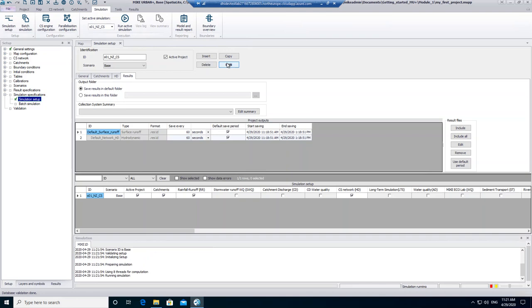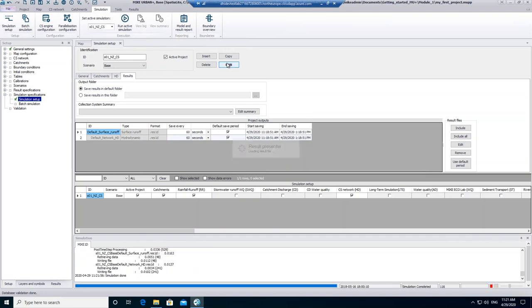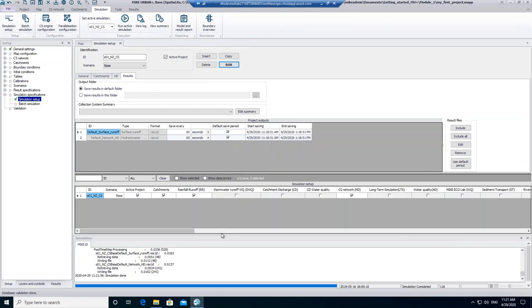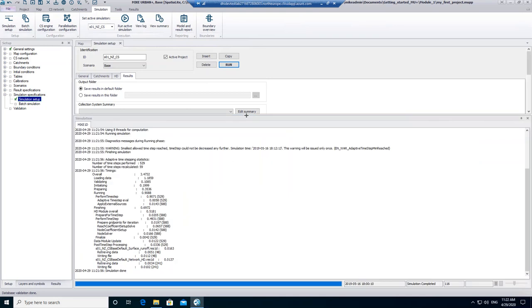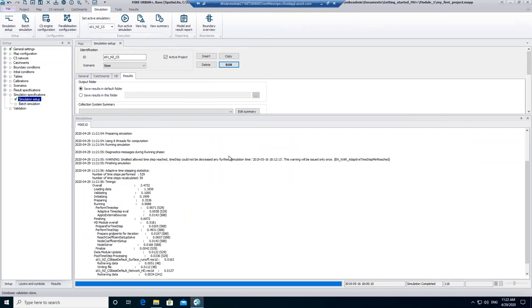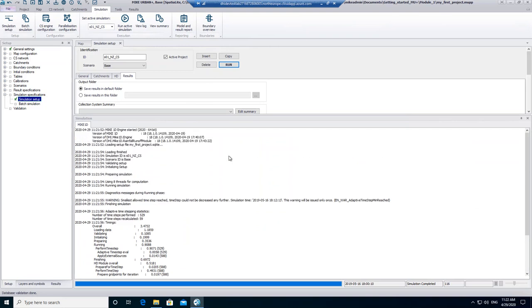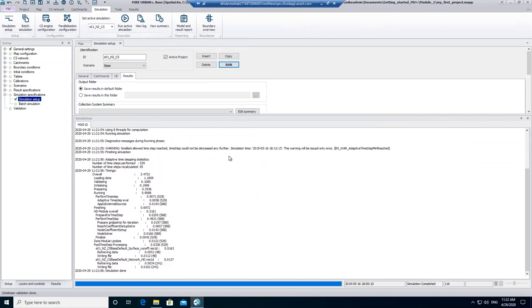Once you start the simulation, a log file will be automatically opened. If there are errors or similar, you will see them within this log view. If you scroll up, you can see what the MIKE1D engine is doing in the background. My log view tells me that the simulation is done, and I hope that yours has successfully been finished as well.